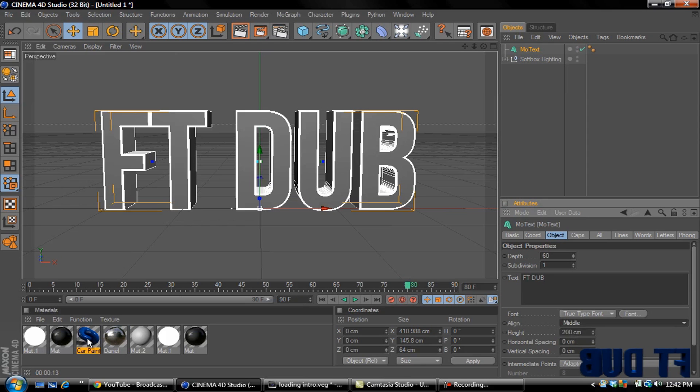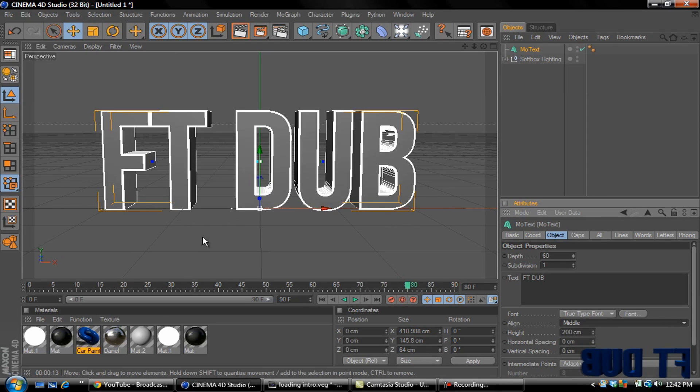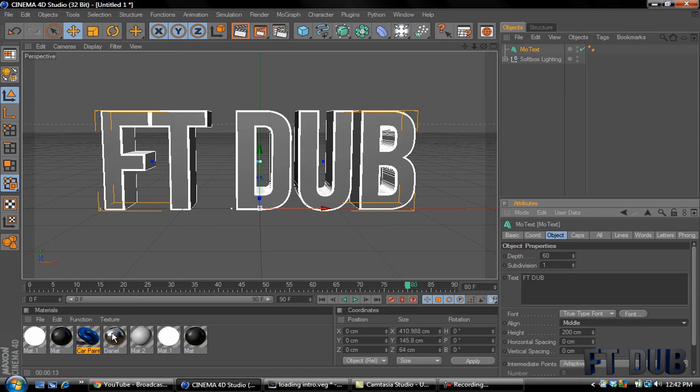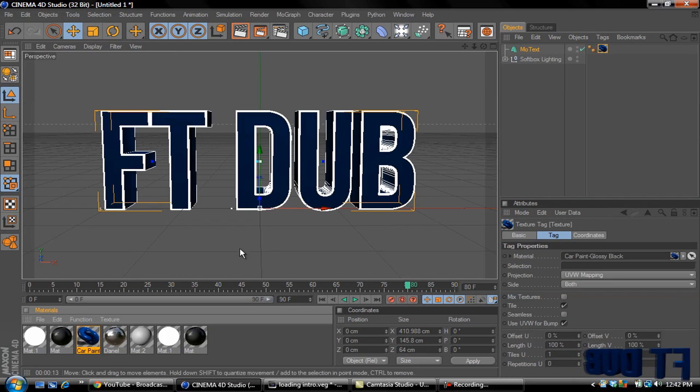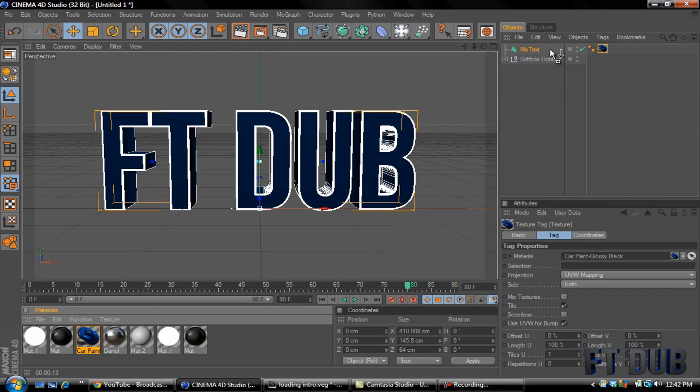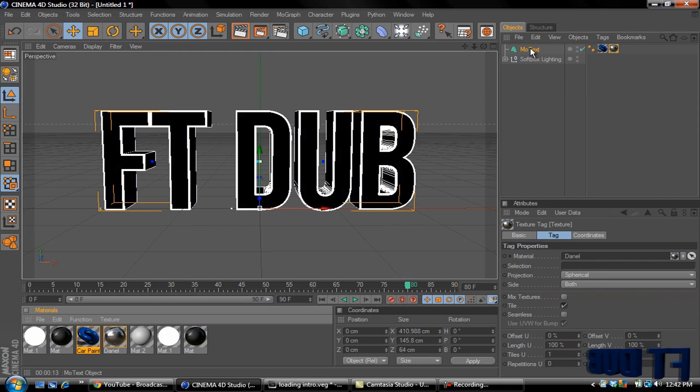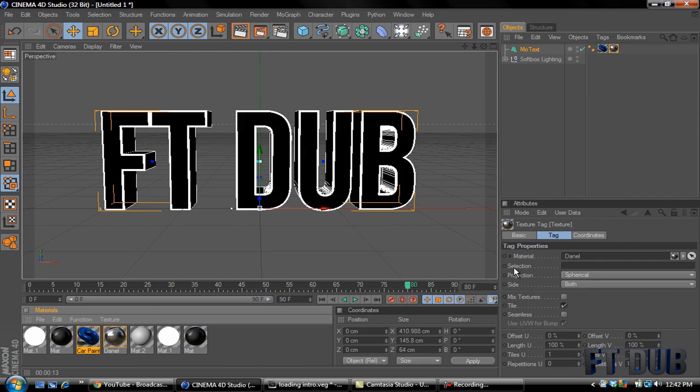Now I got two materials already made, there's a chrome and a blue. You can use whatever materials you want, this is just an example video. First thing I want to do is grab our blue material, add it to our text. Grab our secondary material, add it to our text.